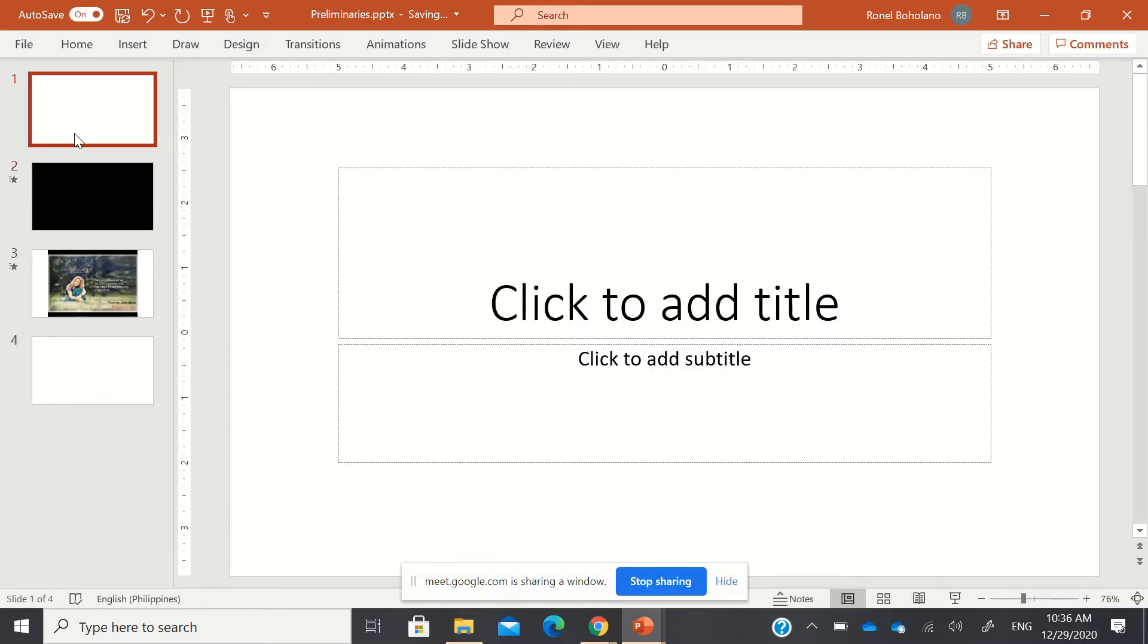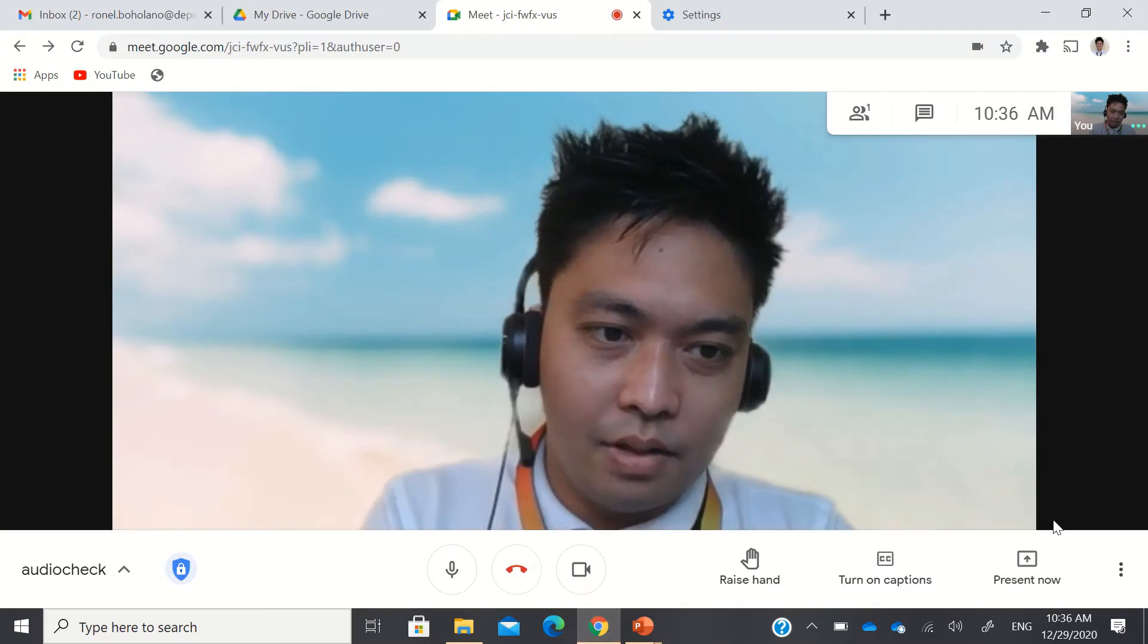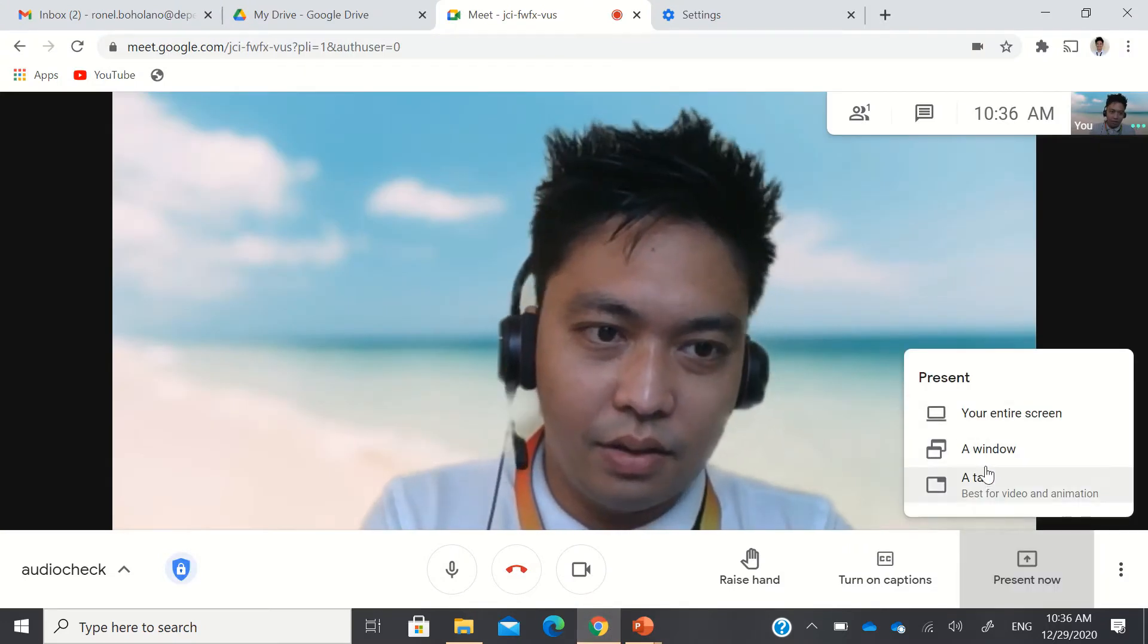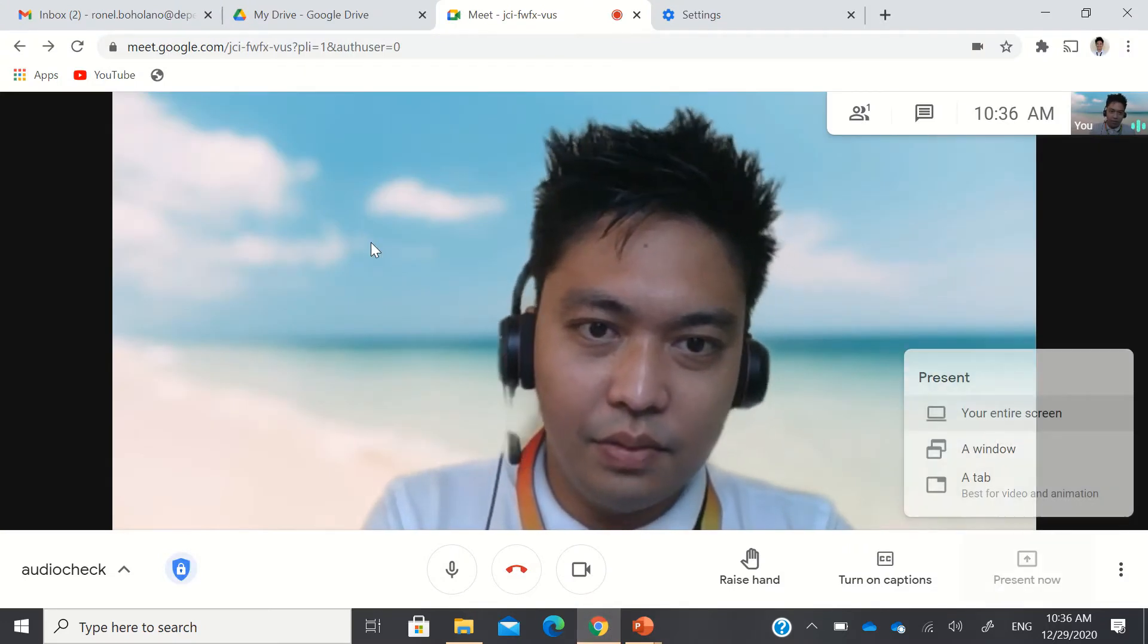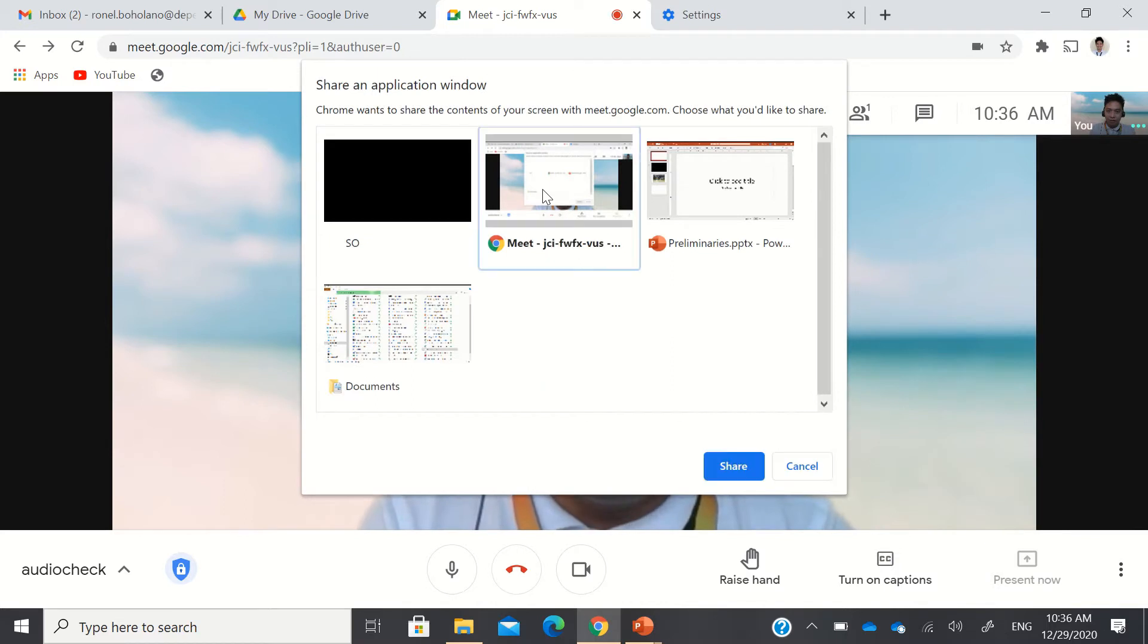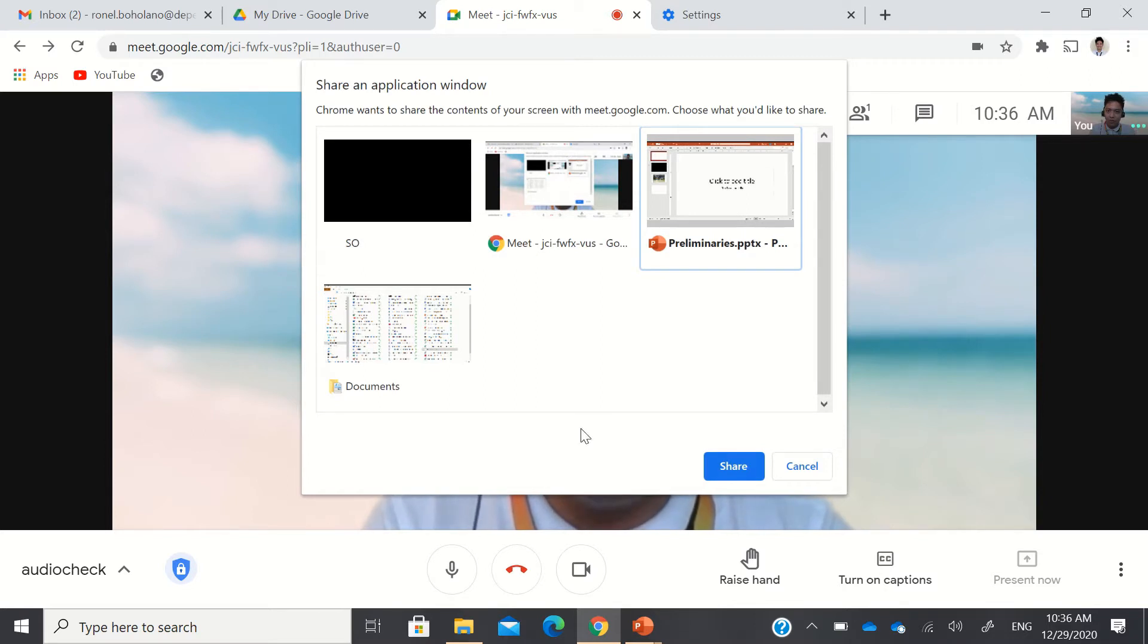Now, the only problem is when you are going to share this. Let me stop sharing first and then I'll share it again. I'll present and then a window, then the preliminary, share. There's no option for you to include system audio or to include audio in your PowerPoint.